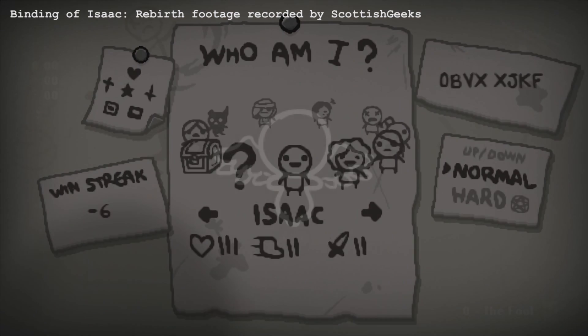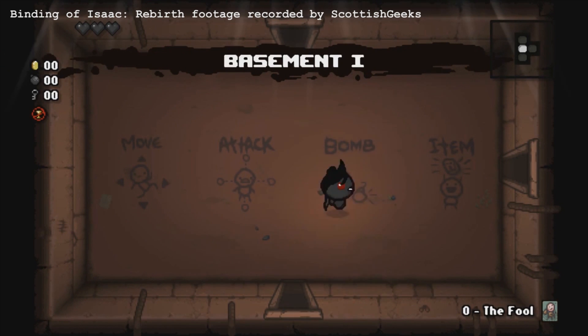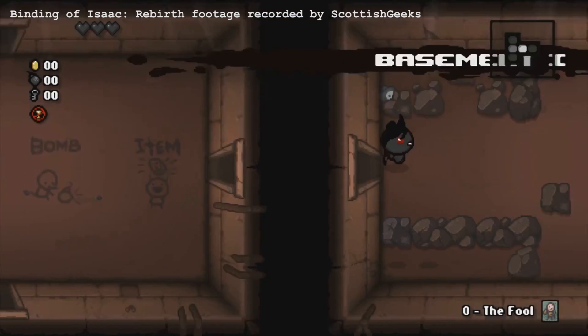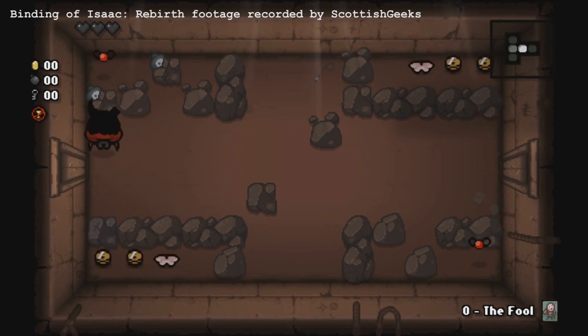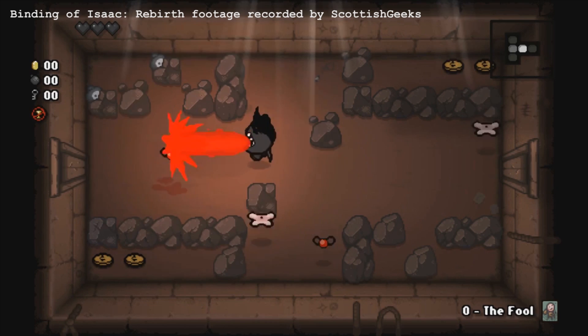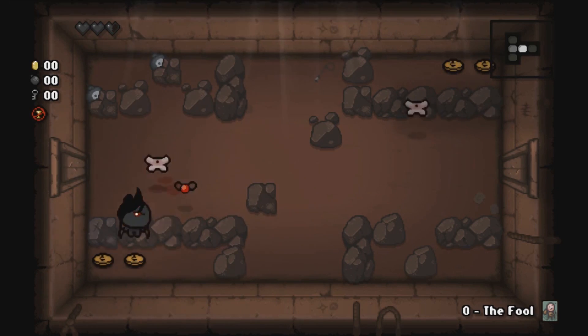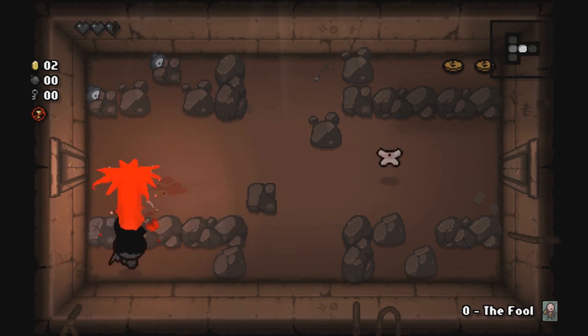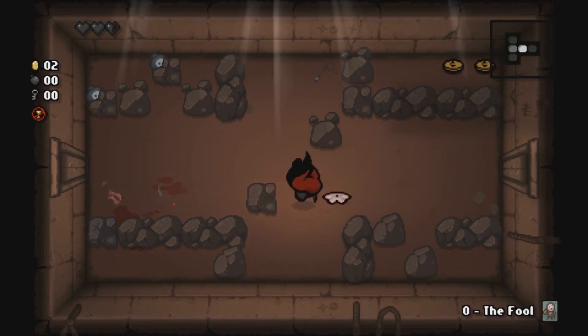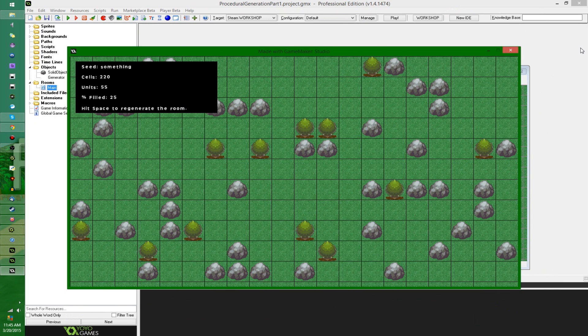But say you find yourself in a world that you really happen to like, well from there you can take the seed you used to generate the level and send it to your friends, and they can also have fun in that world. So a few months ago I started thinking about how exactly this would be done in GameMaker, and I came up with this.